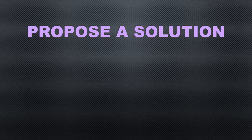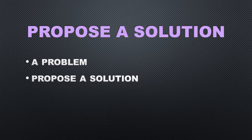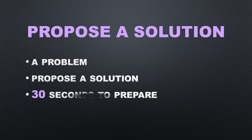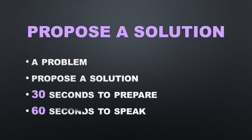In this part of the test you will be presented with a problem and asked to propose a solution. You will have 30 seconds to prepare, then you will have 60 seconds to speak.